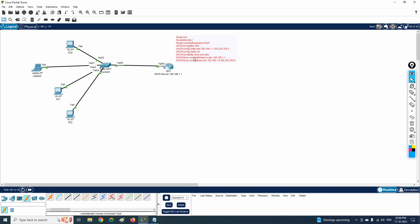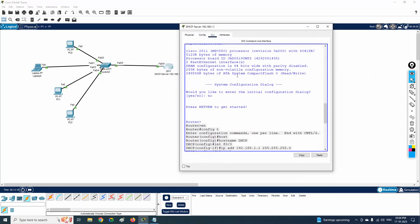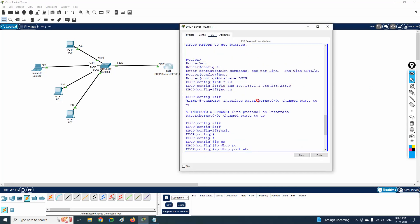In case you face any issues, we will support you via WhatsApp. This is the basic configuration we use to configure DHCP on a Cisco router. In this lab we learned how to configure the router as a DHCP server in Cisco Packet Tracer.